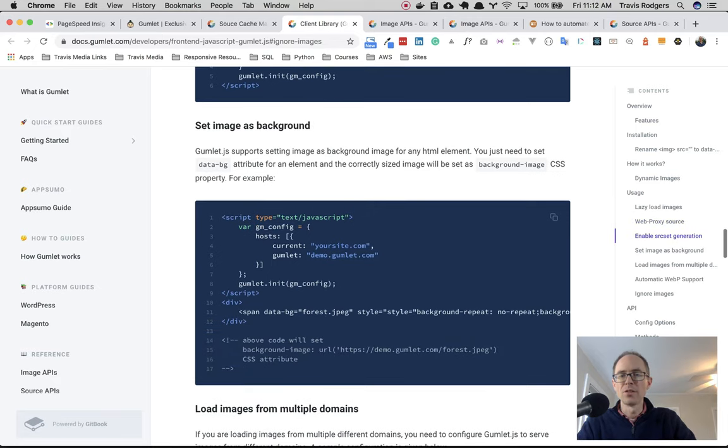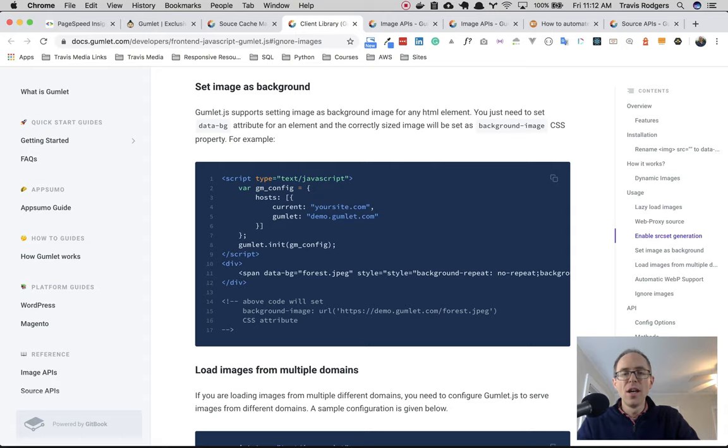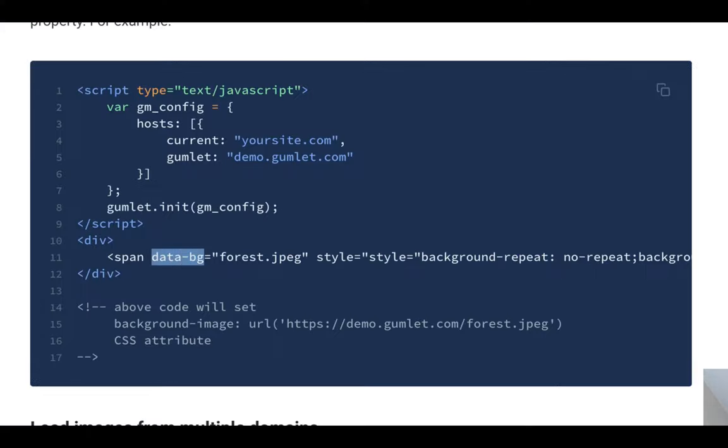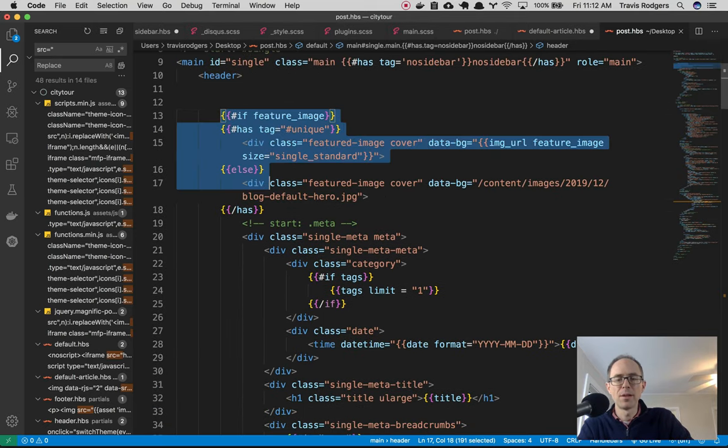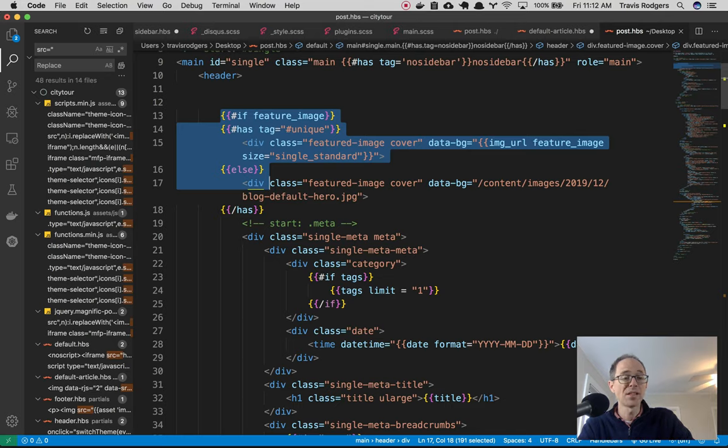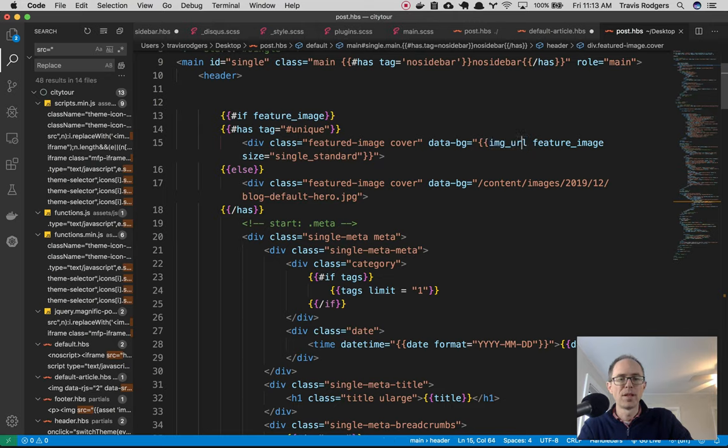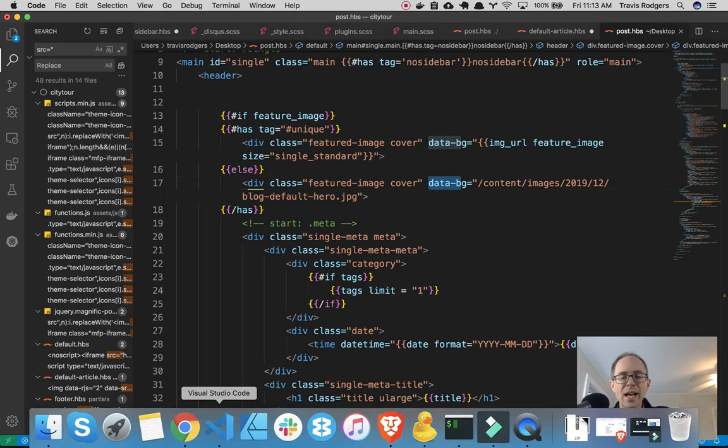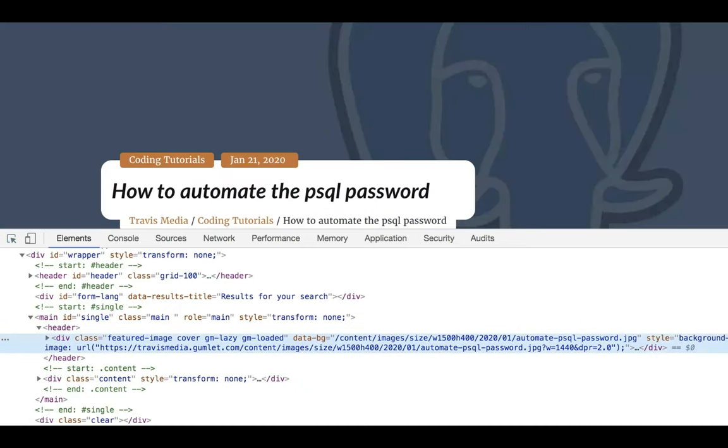Well, if you go to the Gumlet.js documentation, you can scroll down to... Somewhere down here it talks about background images. Yeah, set images background. Gumlet.js supports setting images background image for any HTML element. So all you need to do is instead of the data-source, instead of doing this style background URL and then your image that you want as your background image, you just do data-bg equals and then your image. And then you can take that background out of your style sheet, put it directly into this HTML tag and just use the data-bg tag. So for example here, regarding my featured images on my site, that big image, it's actually a background image. All I did was do data-bg instead of source.